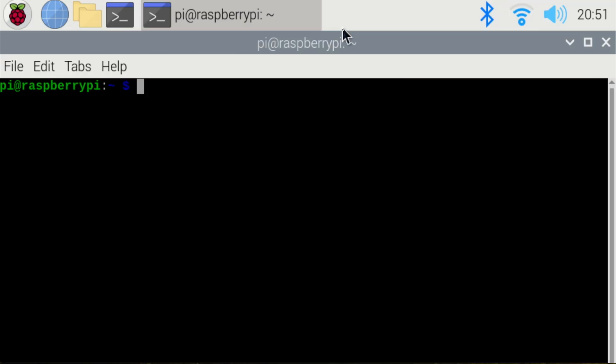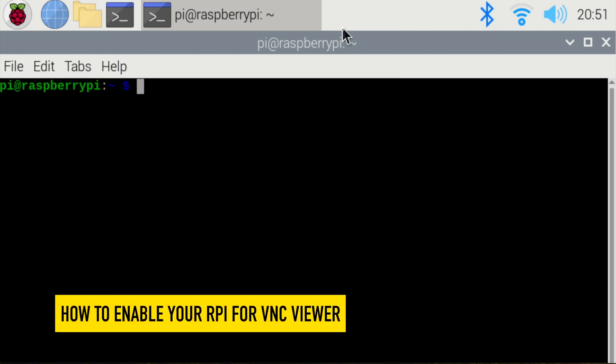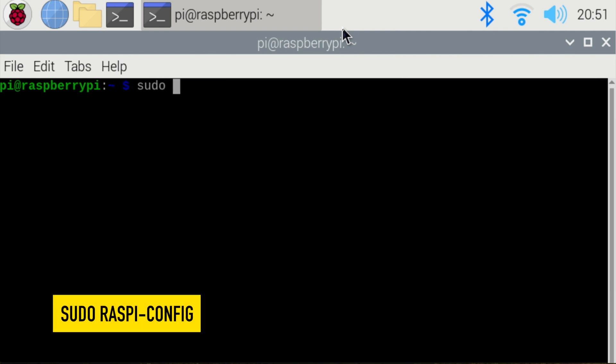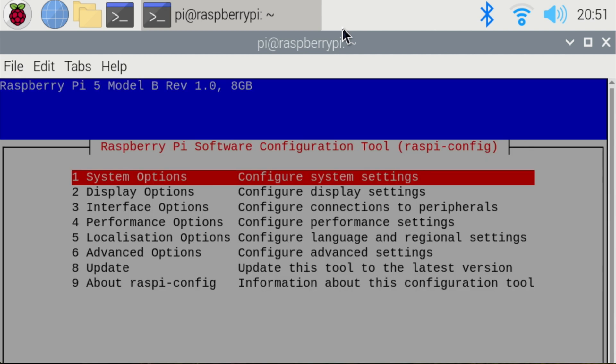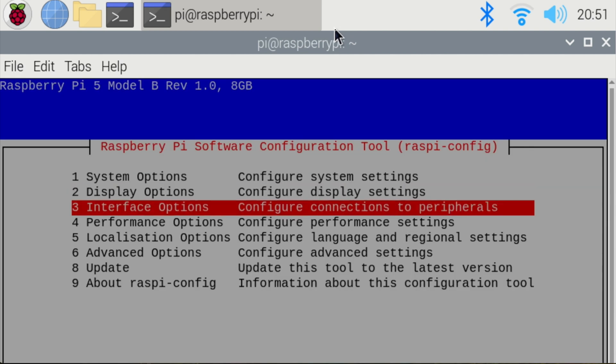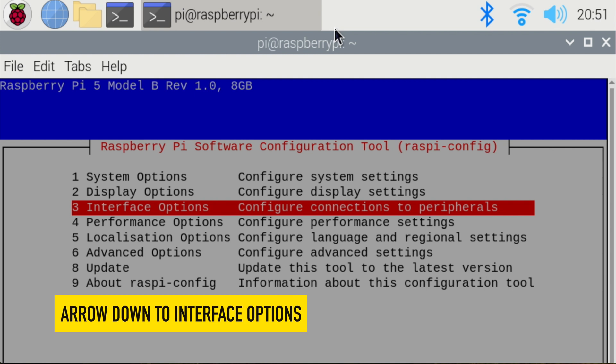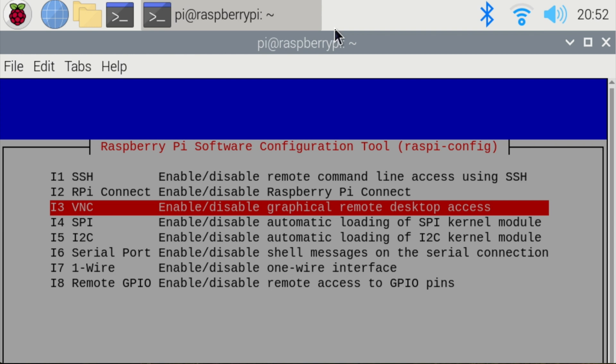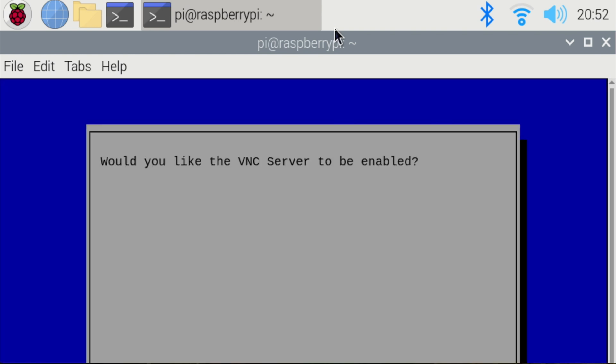Now from here, you want to enable your VNC viewer. There are multiple ways of doing this. So I'm going to do sudo raspi-config, and that opens up some options. Now I'm going to select interface options, which is the third one down. I'm arrowing down to get to interface options. I'm hitting the enter key, and then I'm going to arrow down to VNC.